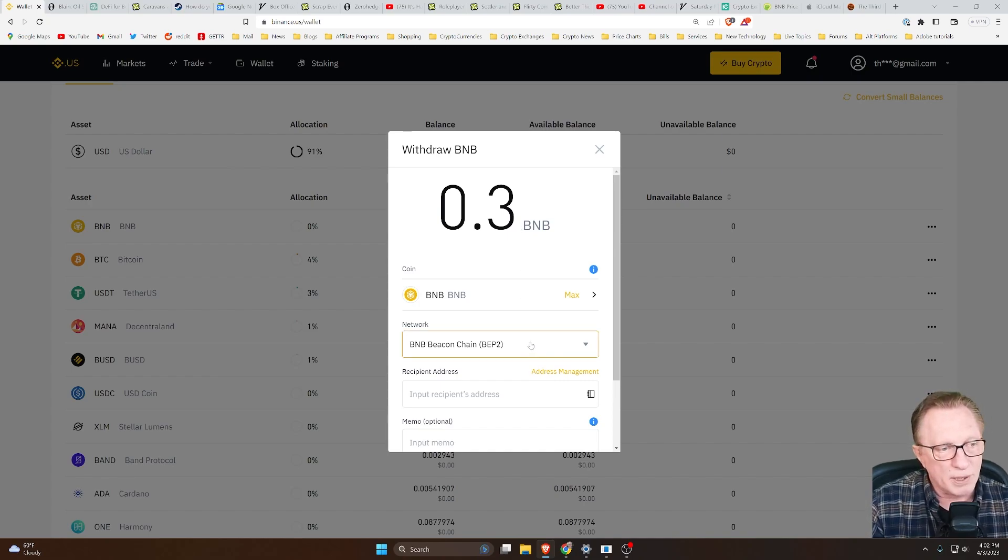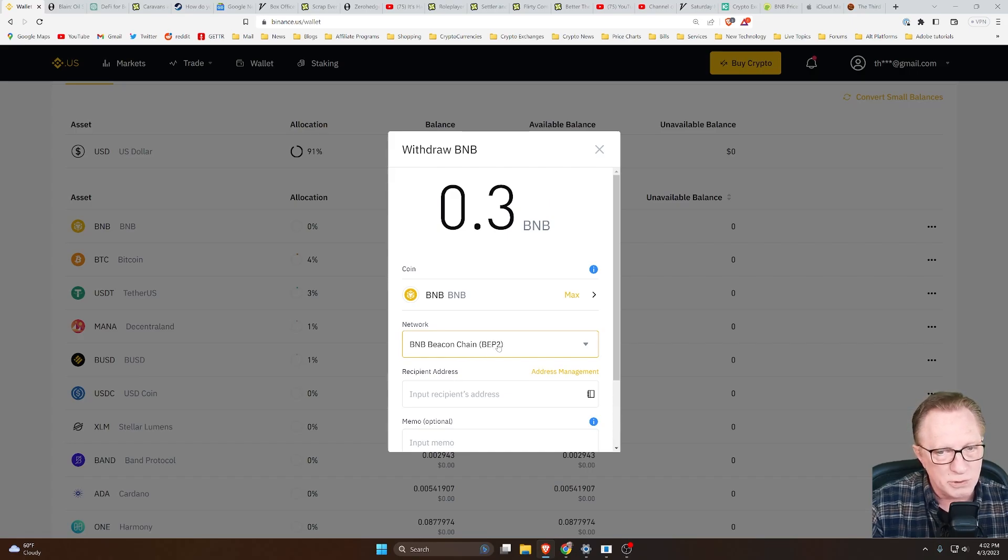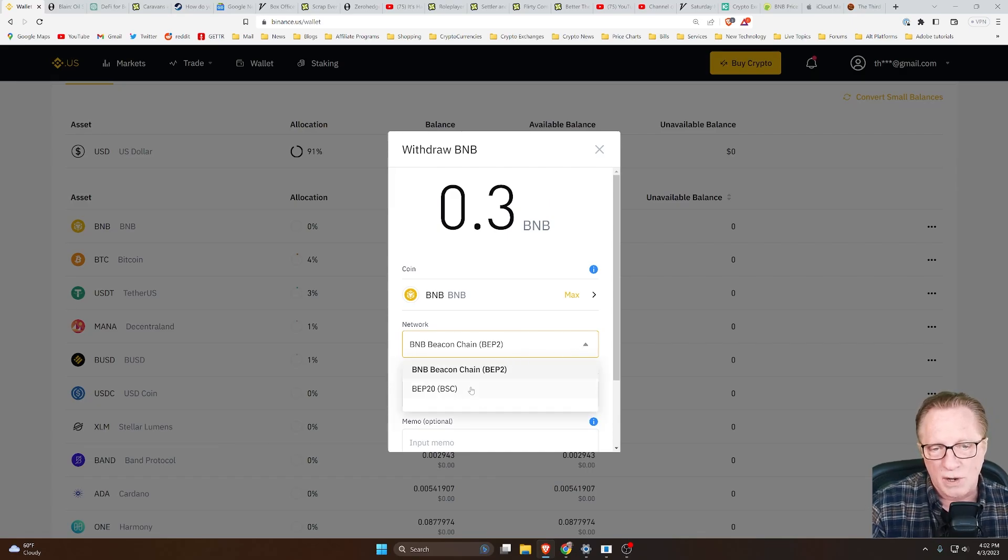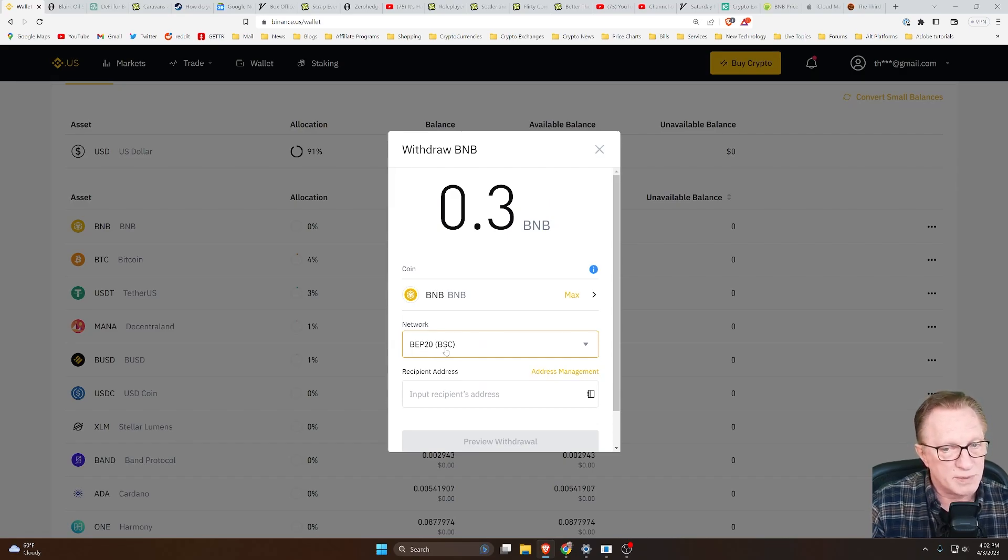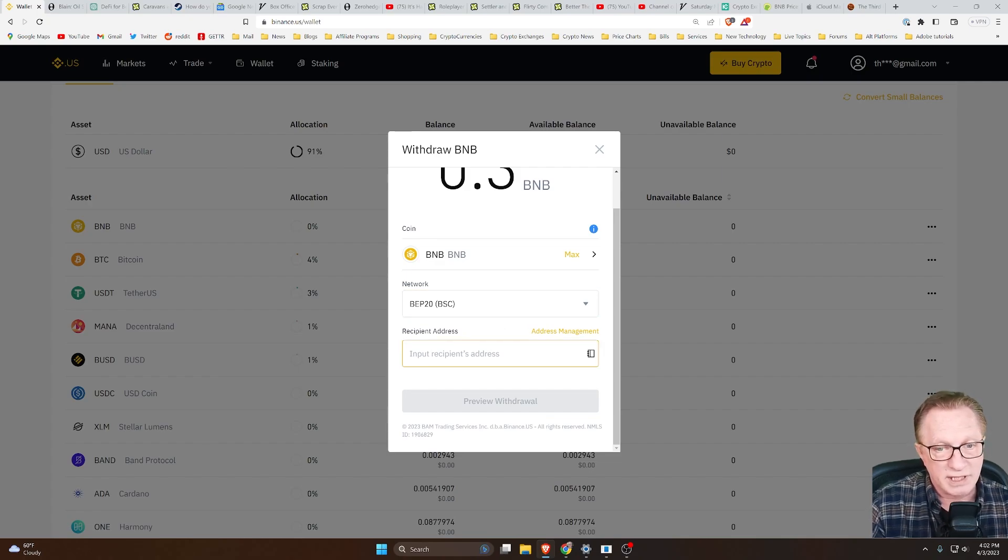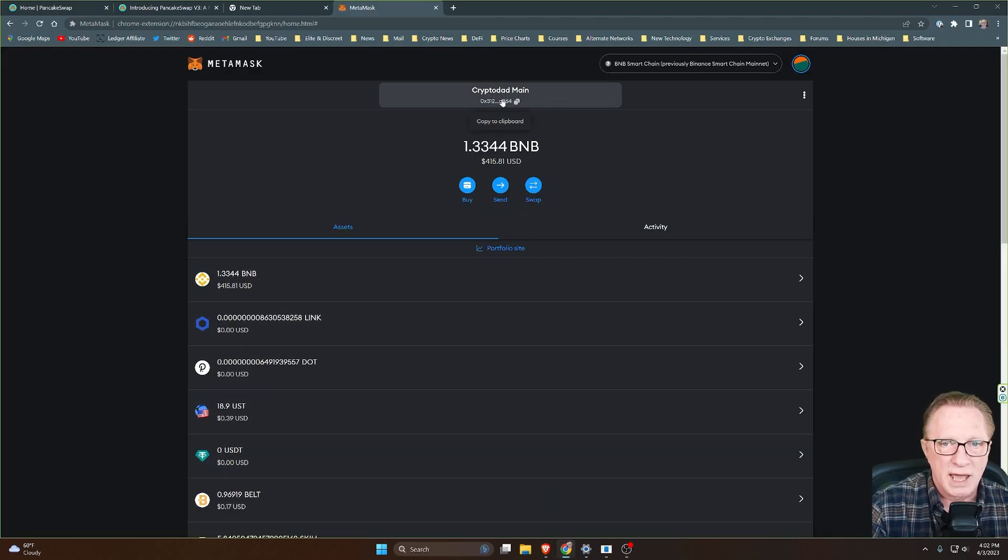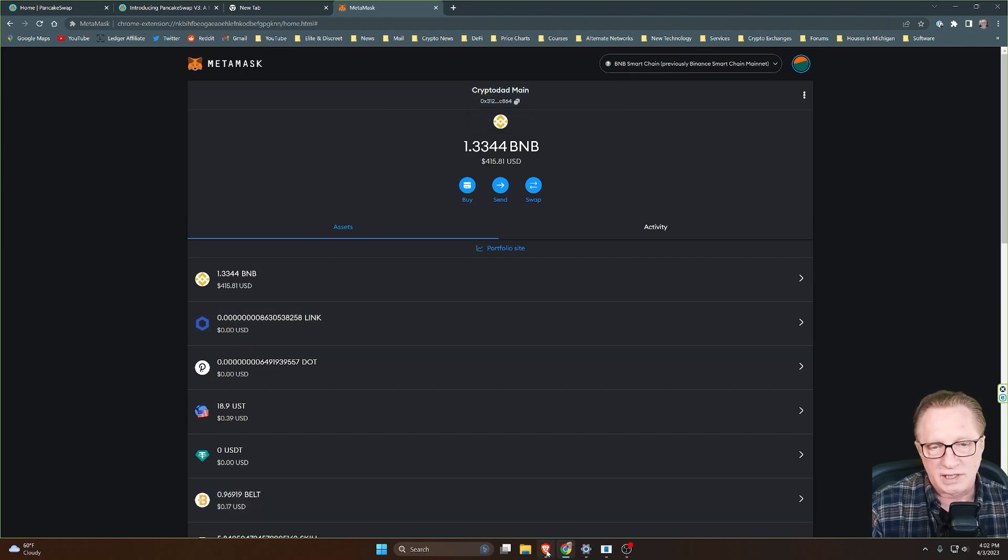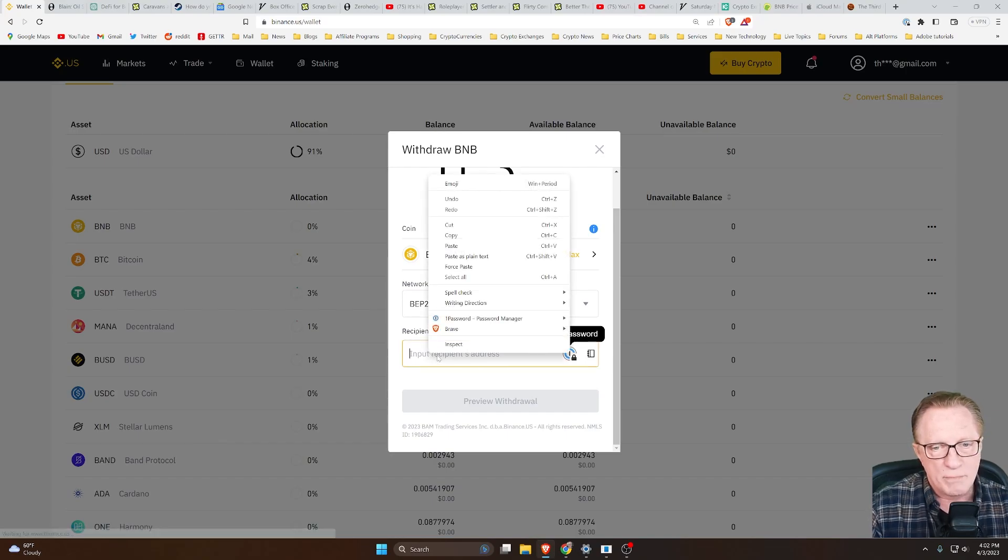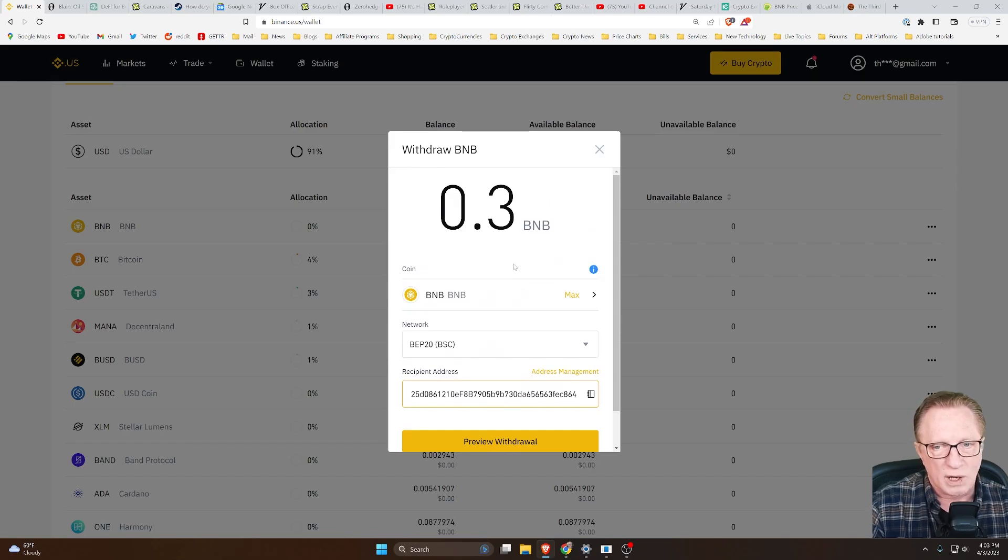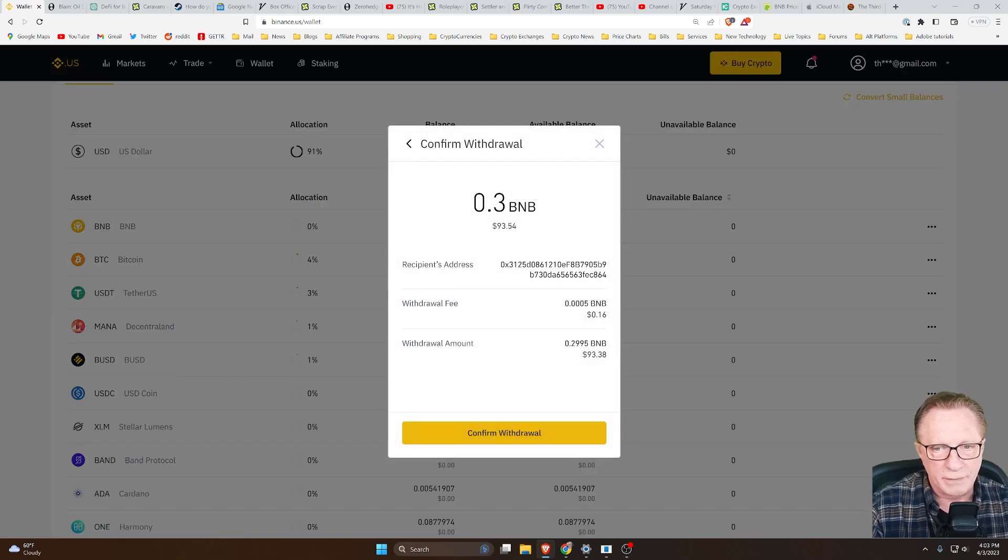Now, we need the proper network. I mentioned this earlier. The default here is the beacon chain. We don't want to use the BEP2 chain. We want to use the Binance Smart Chain. So all you have to do is click this pull-down menu and switch over to BEP20 or Binance Smart Chain. Now that you've got the right network configured, all we need to do is get the address of the wallet. So we can go over to our MetaMask wallet and just click up here at the top to copy the address of the wallet into our clipboard. Let's go back over to our exchange, paste in that address, and now we've got everything that we need to make our withdrawal.